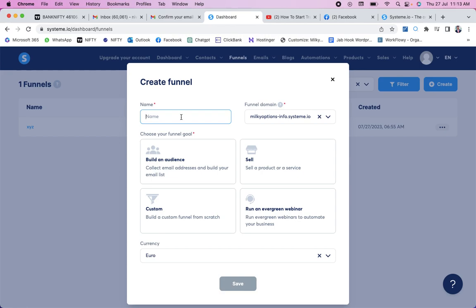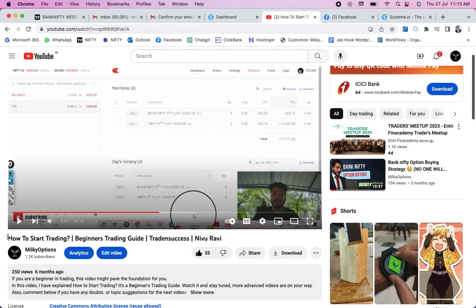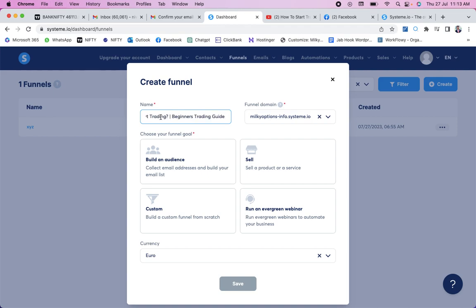Give your funnel a name based on your intention — what is your exact motto behind this funnel creation. For example, my motto is 'How to Start Trading: A Beginner's Guide,' which is one of my YouTube videos. I'm just using that as an easy-to-understand example. The name I'm keeping is 'How to Start Trading — Beginners Trading Guide.' systeme.io already provides hosting and a domain, so you don't need to worry about that right now.